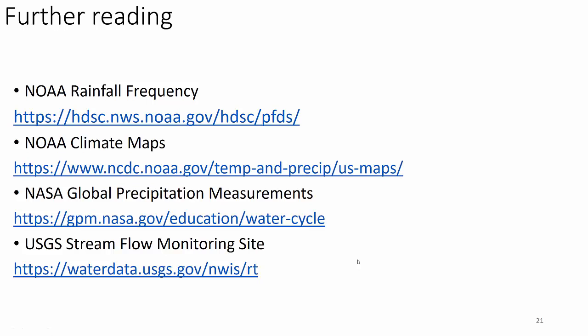I've provided further reading and the link to Aqueduct in your homework assignment on Blackboard Week 1 — please save that link because you'll use it extensively through this class. Also take a look at the NOAA Rainfall Frequency and Climate Maps, Global Precipitation Measurements from NASA, and the USGS Streamflow Monitoring site, as we'll be using those starting next week. This concludes Week 1 lectures for Hydrology — thank you for your attention.